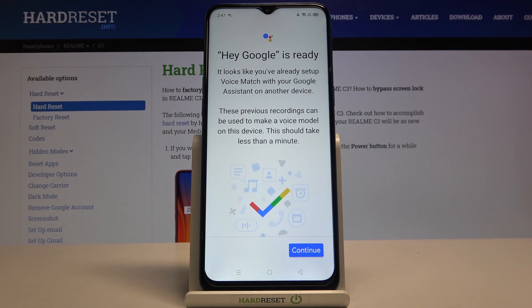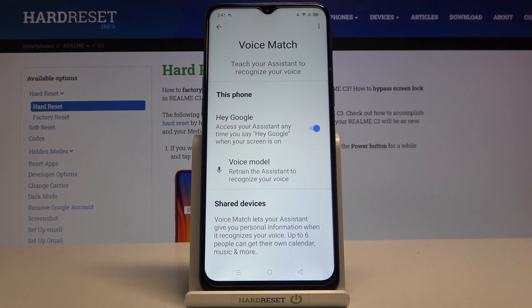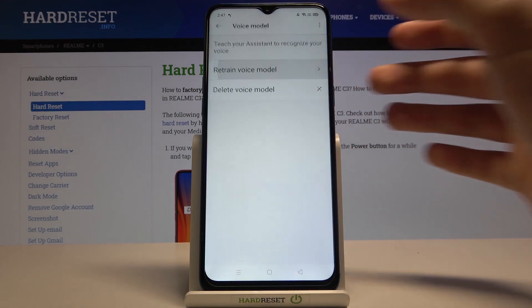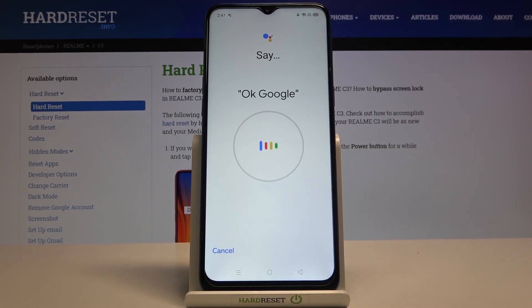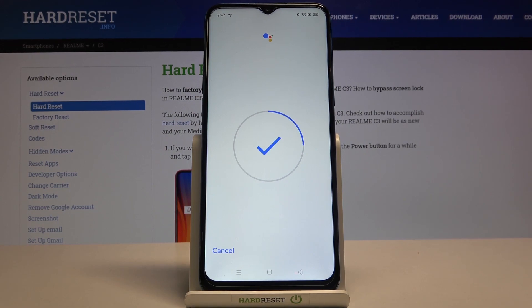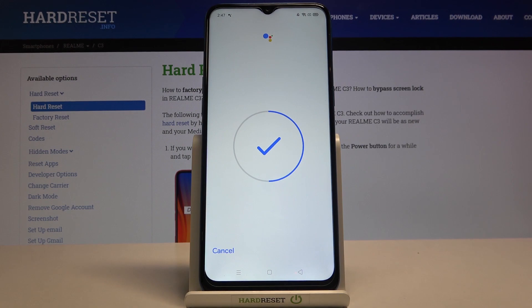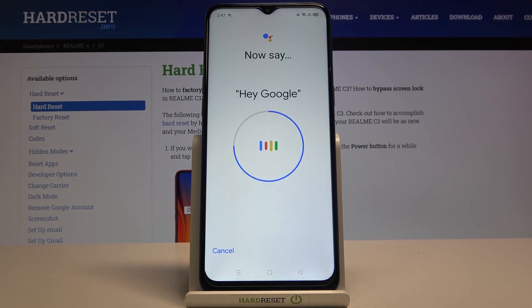I use this smartphone and this account a lot, so I don't have to say Hey Google and OK Google multiple times. But in your case, it will look like this: you have to say OK Google two times, then Hey Google two times, and the last one, Hey Google.